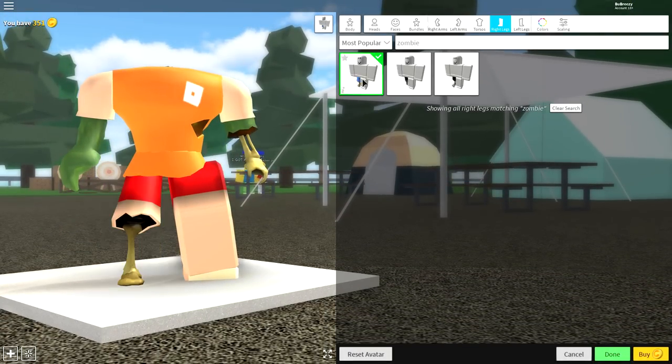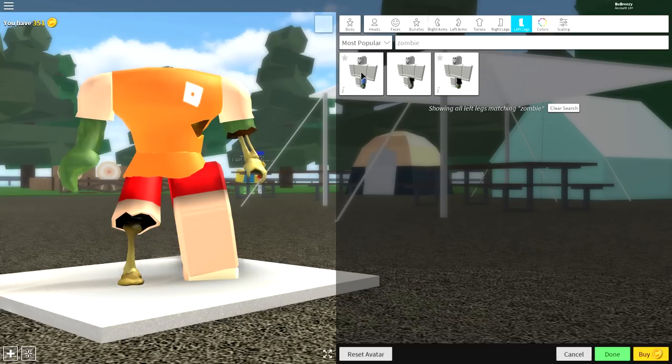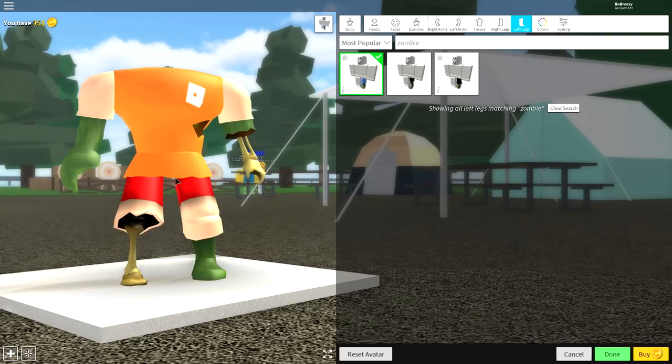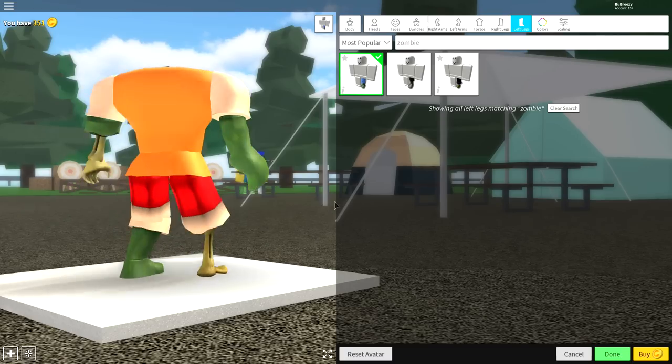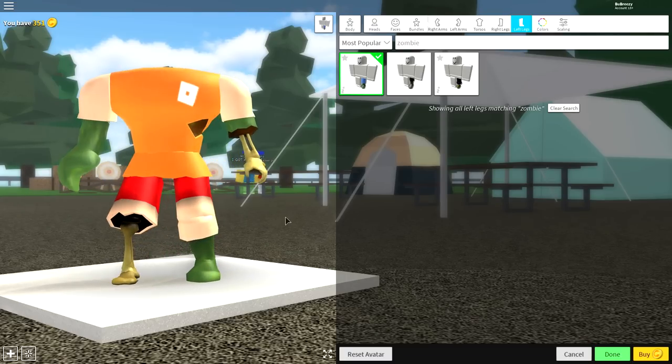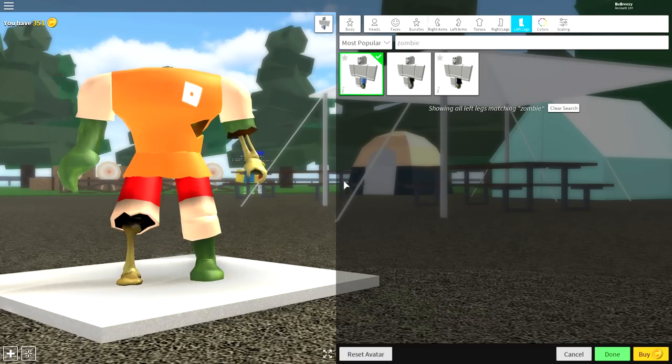Just select all of the zombie parts, just like that. And you should be literally looking exactly like me right now. If you don't, then you've equipped something that's wrong.